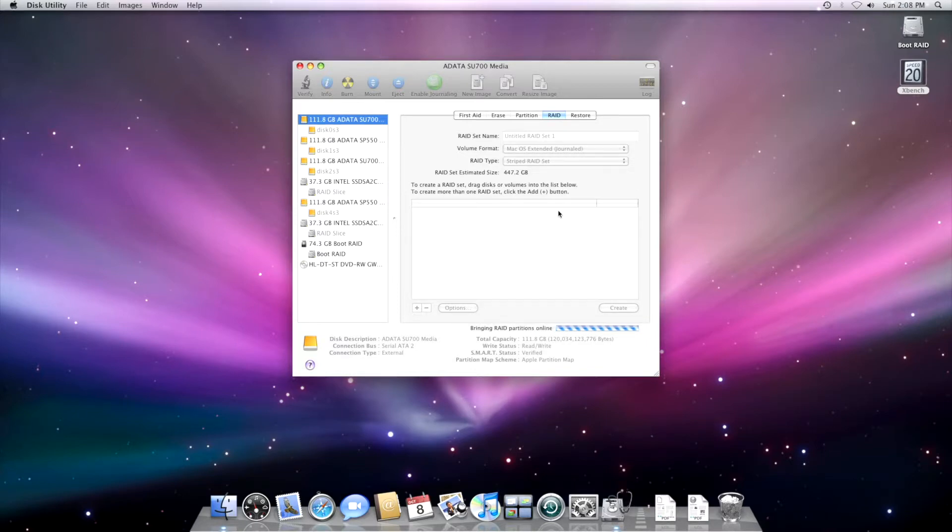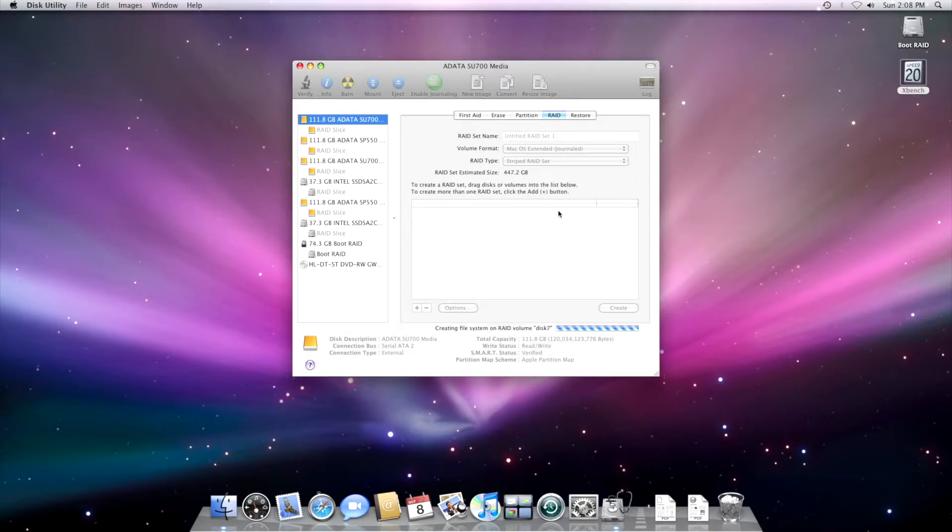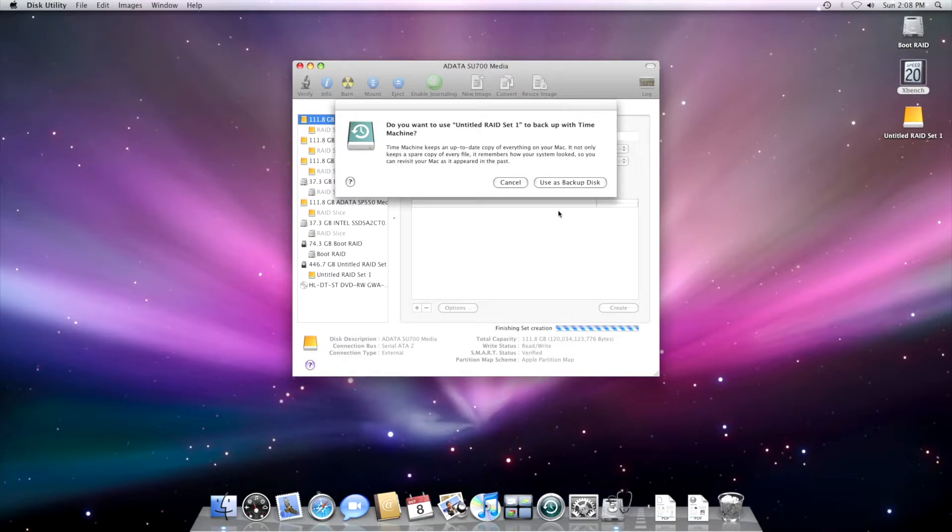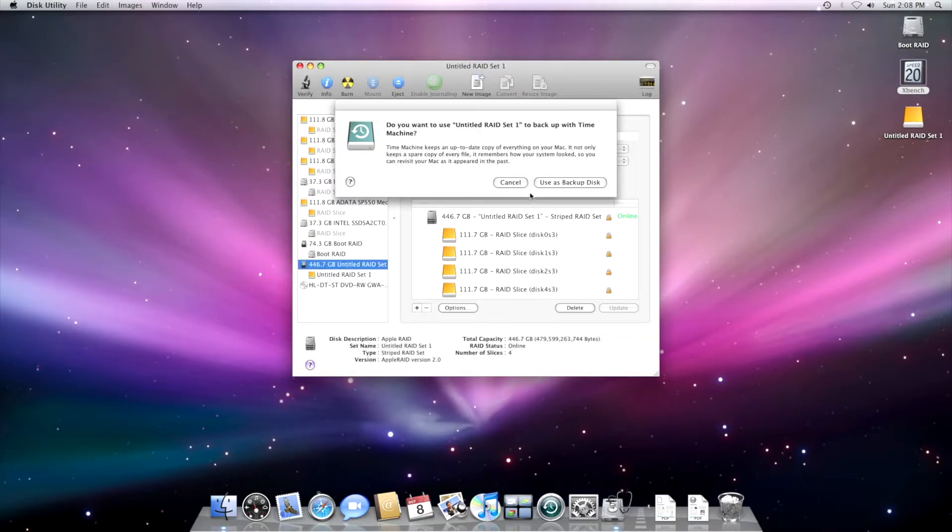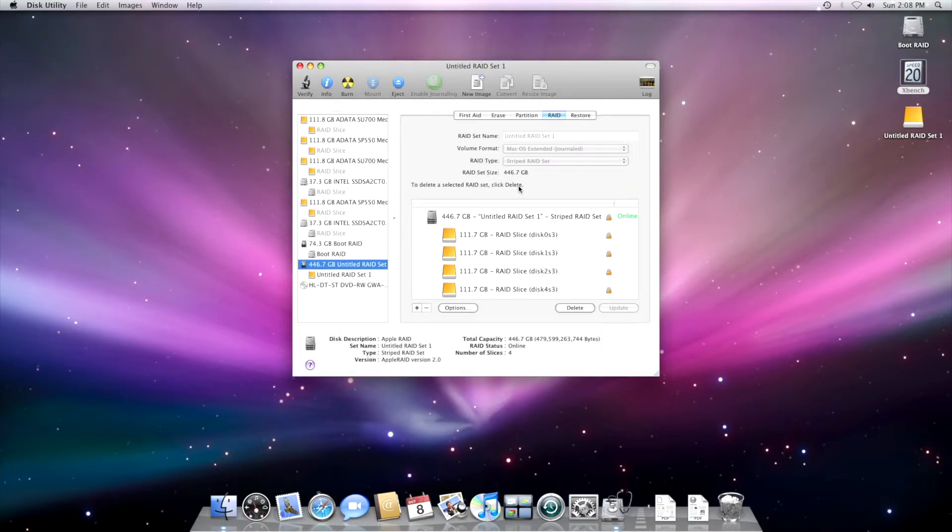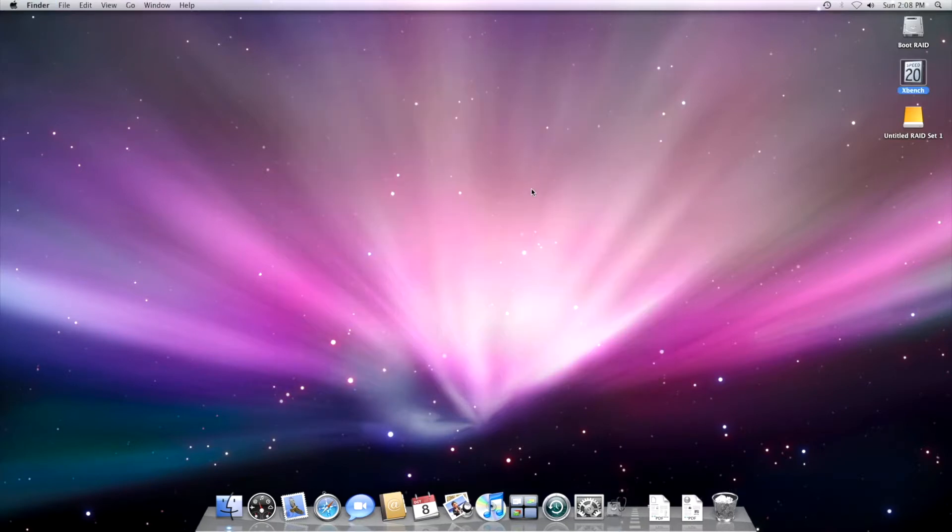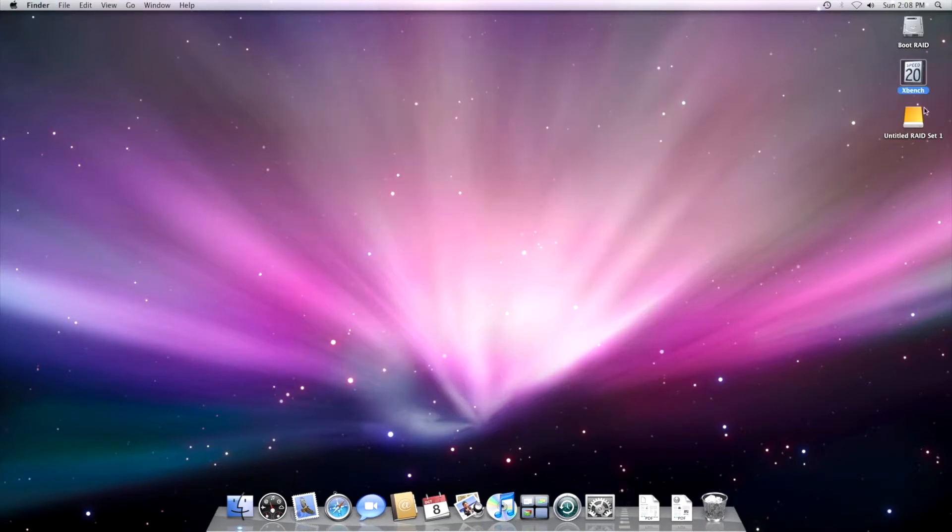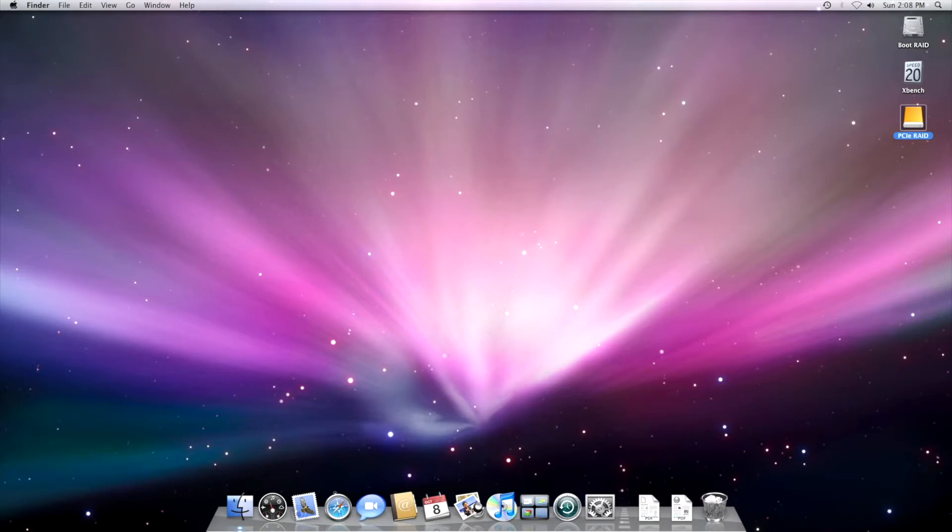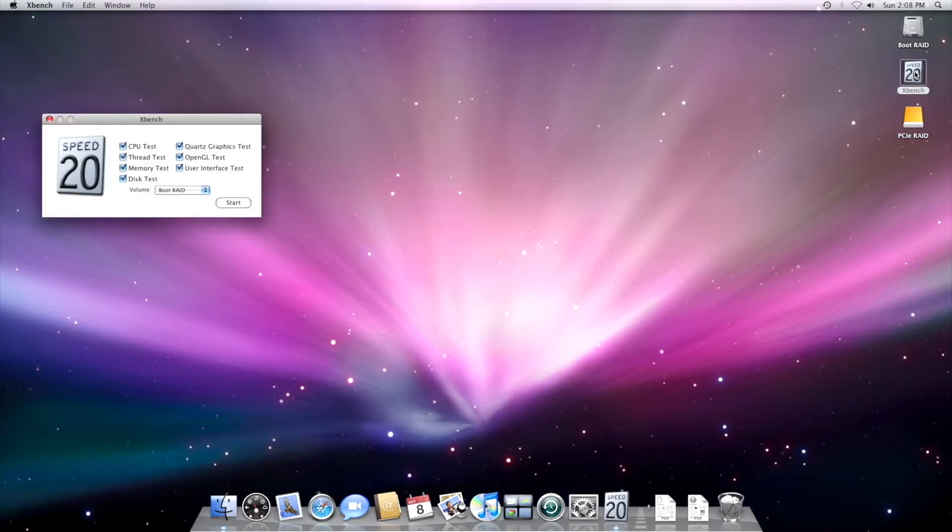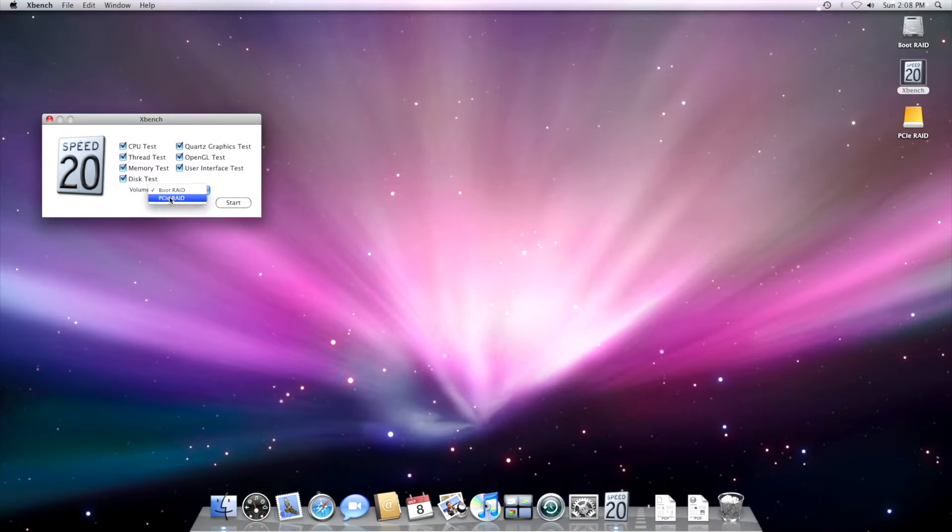We wait. The partitions are coming online. Volume ID has been created. File system is created. I don't want to use it as backup disk. We quit this. I can call this volume perhaps PCIe RAID. And now we can run XBench again and let's see.